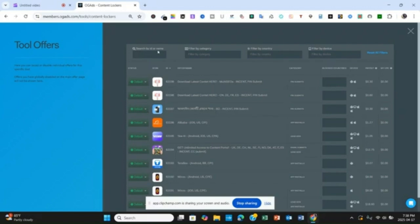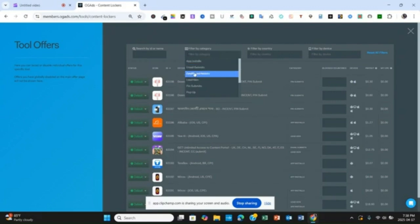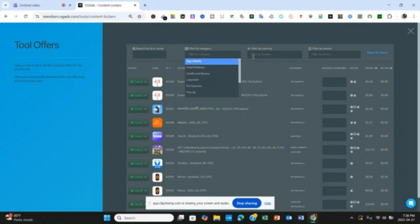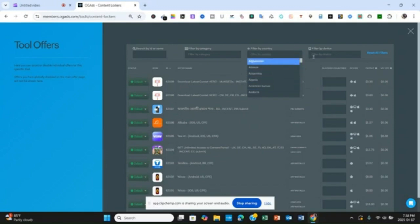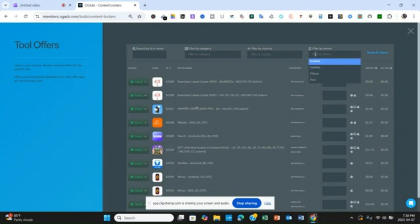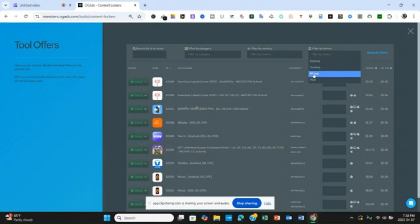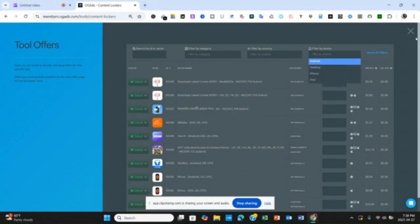Under the search you can filter by ID, and by category — you are going to see Mass, Lead Generation, Pins, and others. You can also filter by country — any country you want to target. And by device — you can target Android, Desktop, iPhone, or iPad. Those are the simple things to do here.